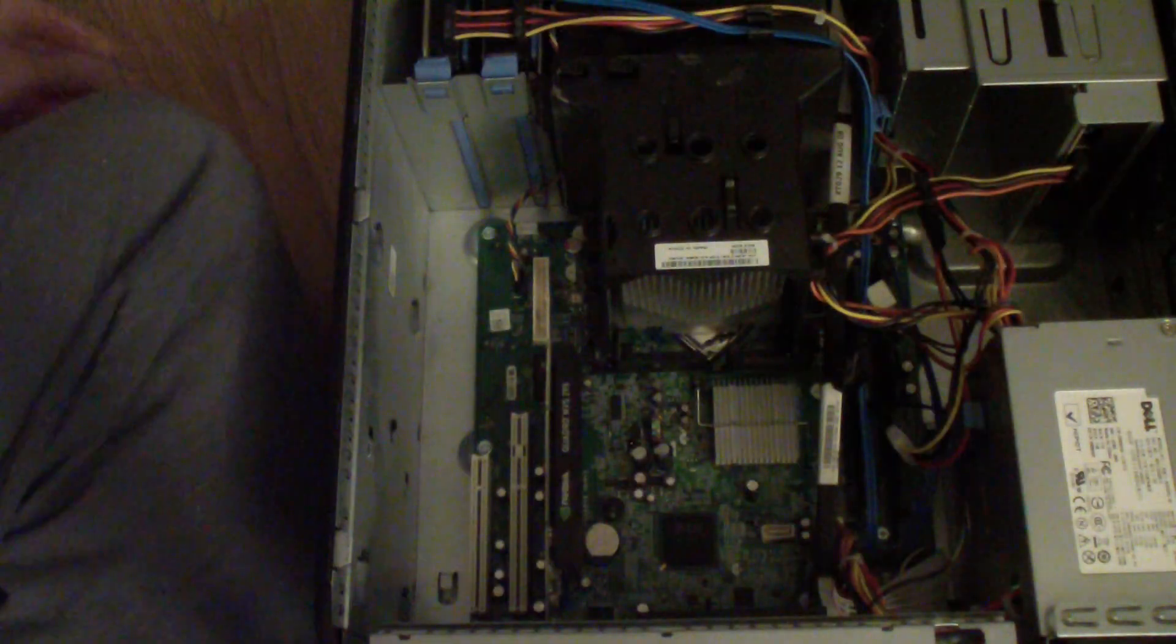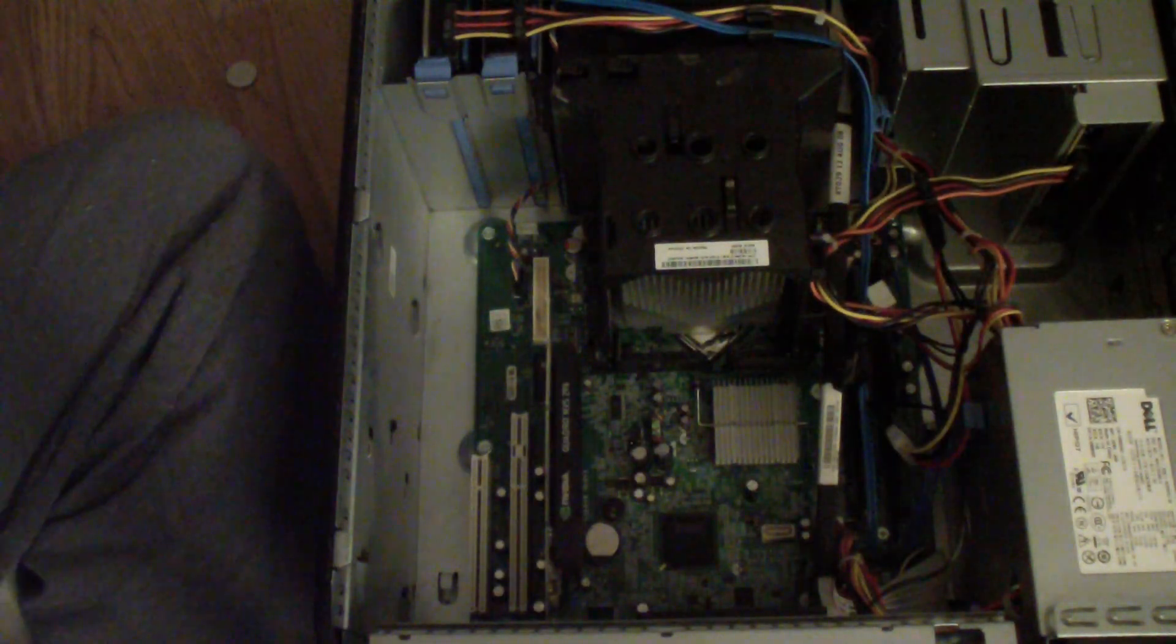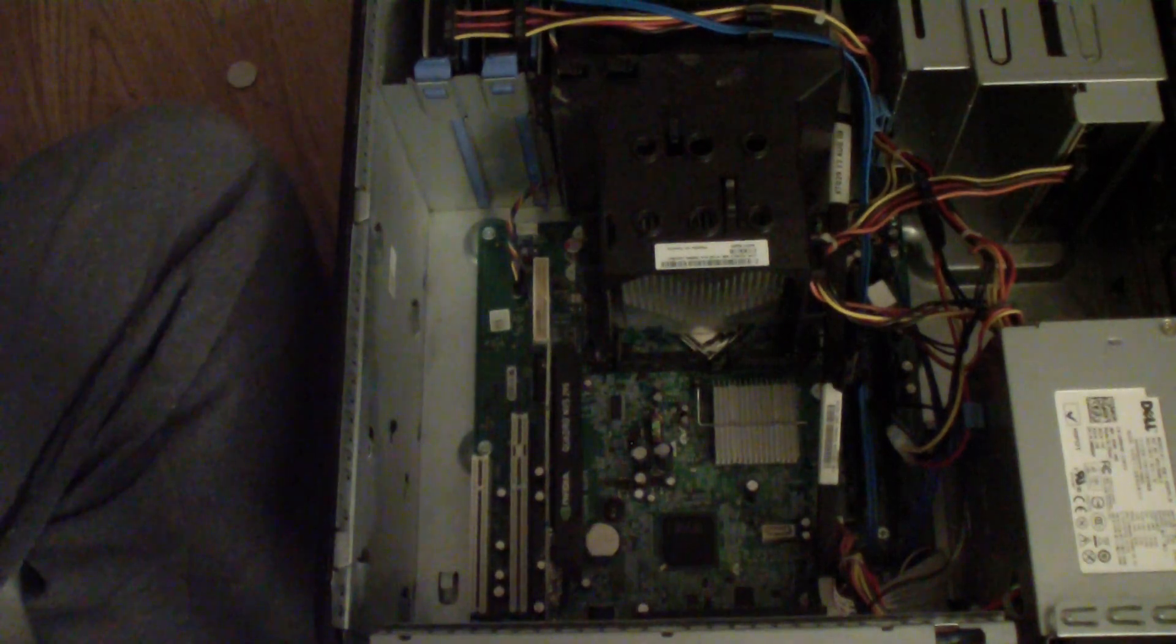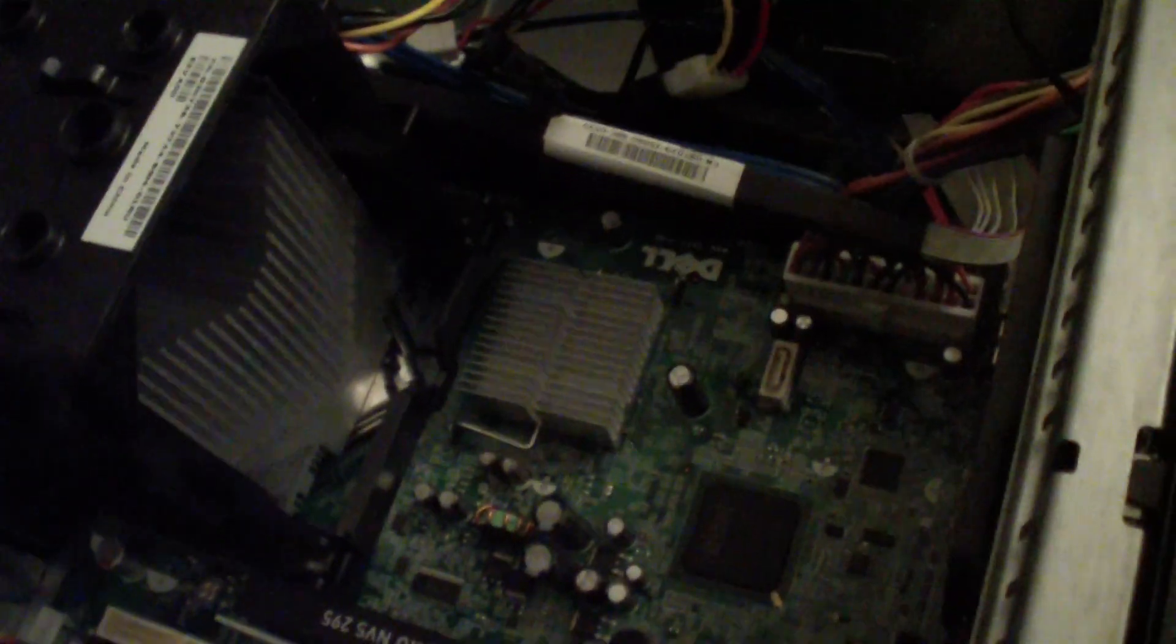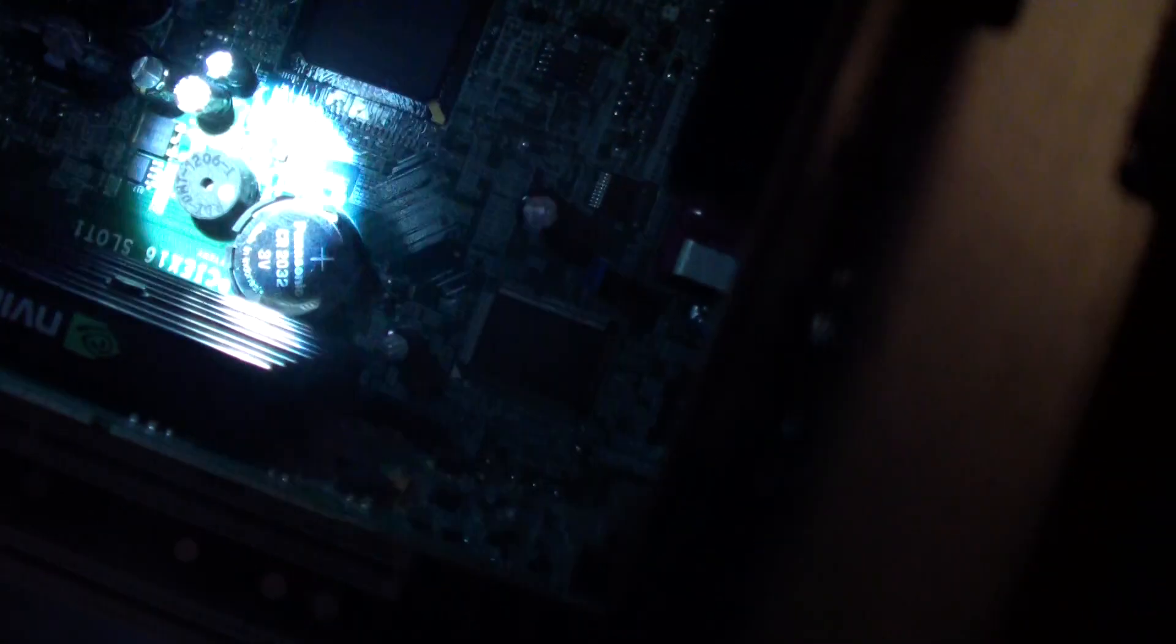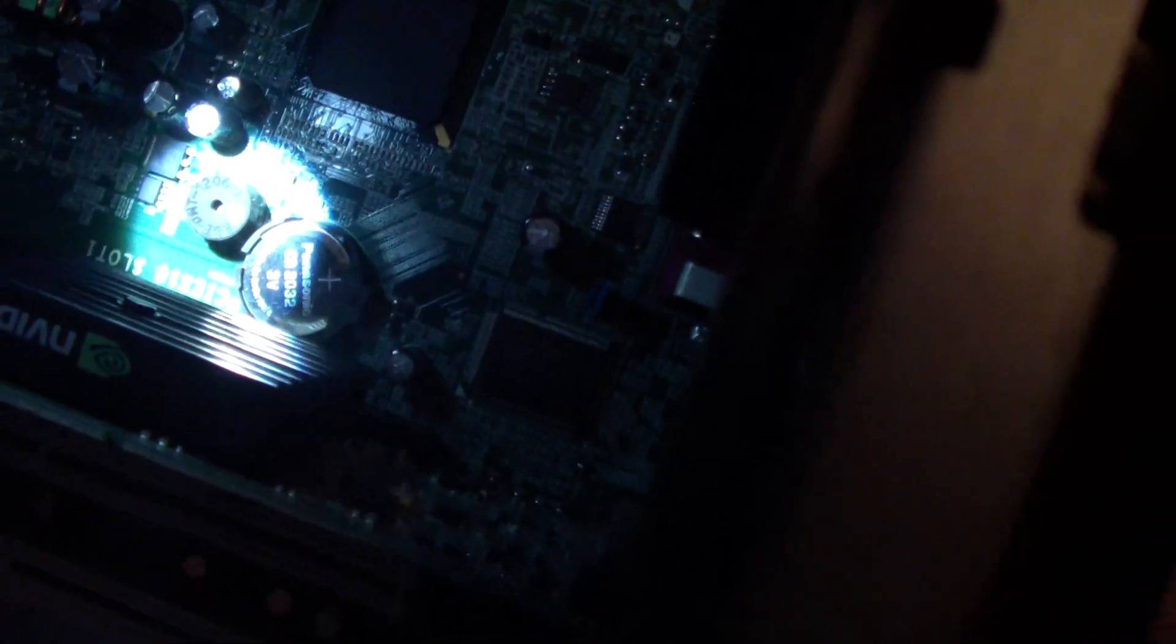Pull it out first. Let me show you where this is exactly. The battery is right there, you see that?